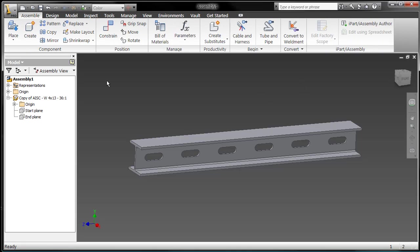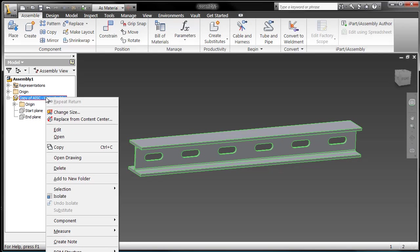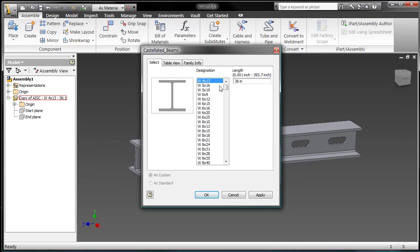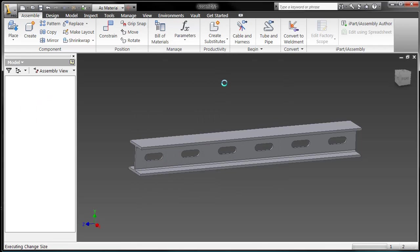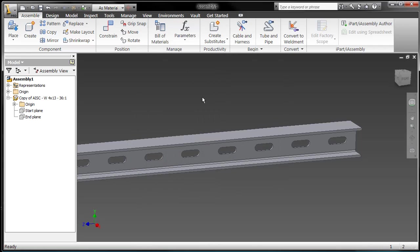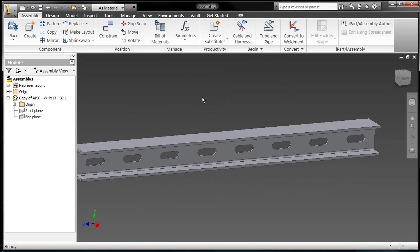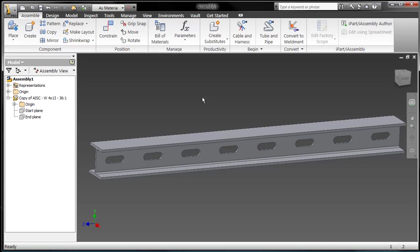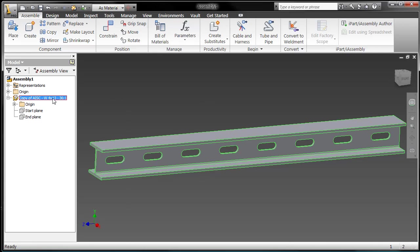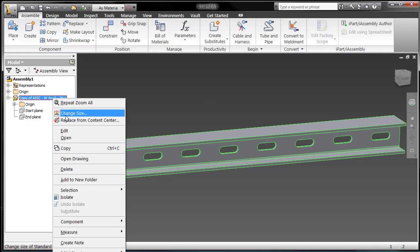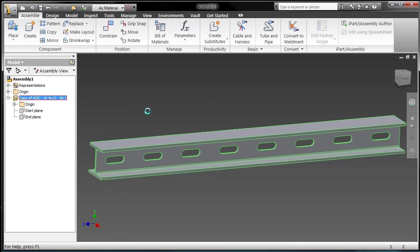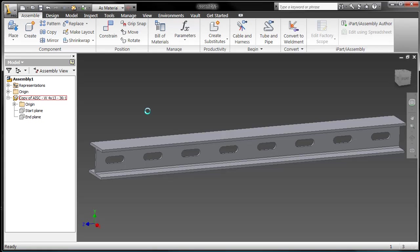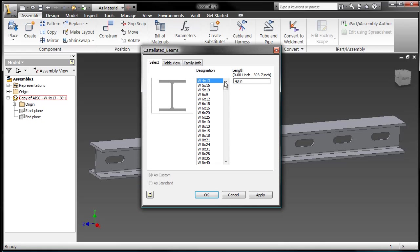So let's go back up to the assembly level because I need to modify the length of this. And since this was a content center object, I should do so by changing the length through the dialog box here. And as I change it, 48 inches, you can see that the number of cuts within this beam adjusted accordingly.